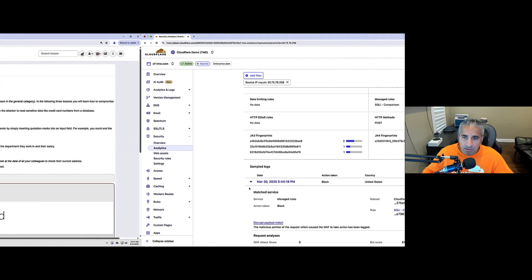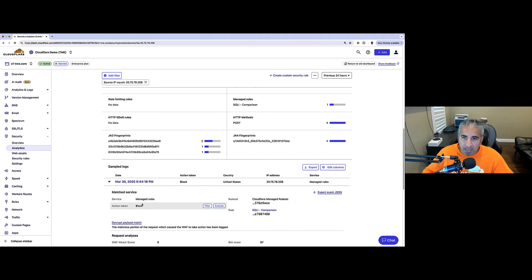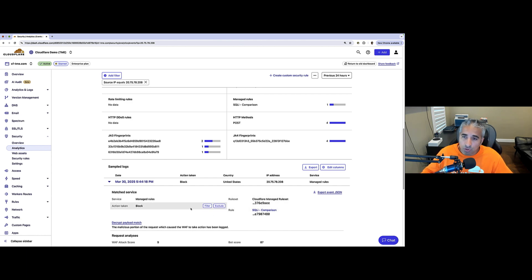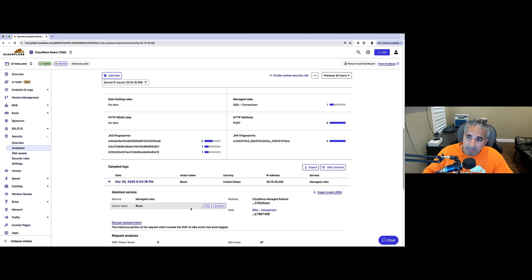So, going back to our WAF, if you take a look at events, we can see now instead Cloudflare managed rule has blocked the attack. So, these are rules curated by Cloudflare that are continuously updated and automatically protecting customers from the latest threats.